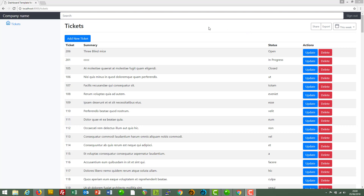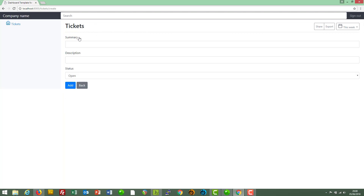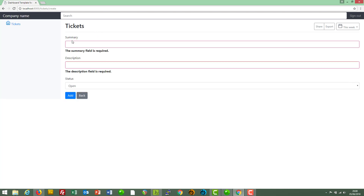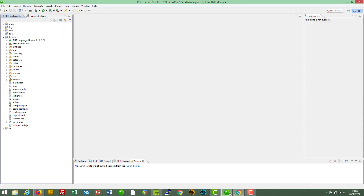Hello and welcome back. Let's take a look at the validation that we've added to our ticket management system so far. Here's the add ticket form. If we click on add, we get this validation — the summary field and the description both need to be entered. So where did we define those validation rules? Let's take a look in the code.